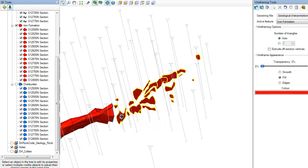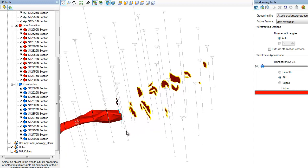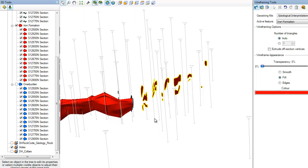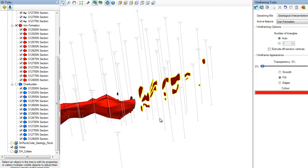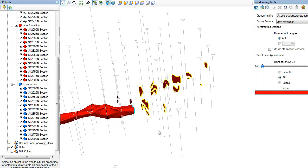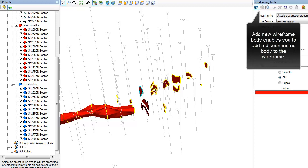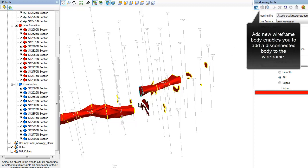It's possible to create separate bodies for the same feature. For instance, you may have a rock type that occurs in two distinct locations in the 3D model that may or may not join up in space. Adding new wireframe bodies allows you to add separate disconnected wireframes or to create the wireframe with bifurcations.